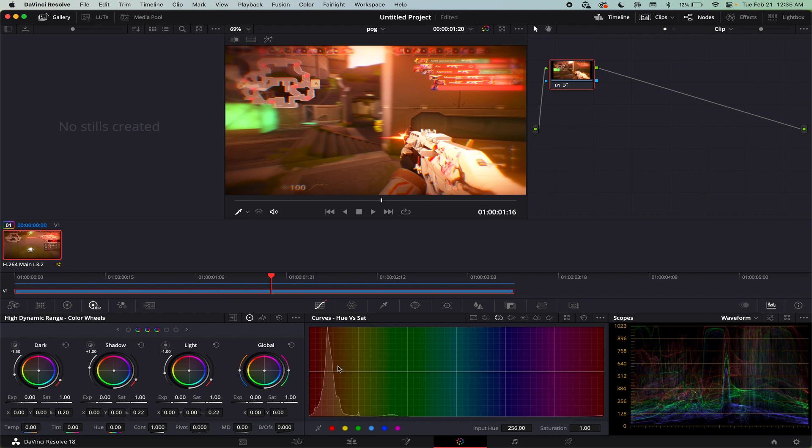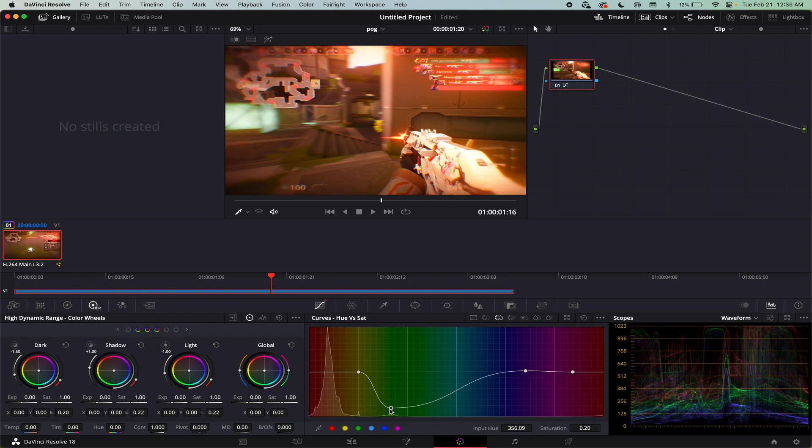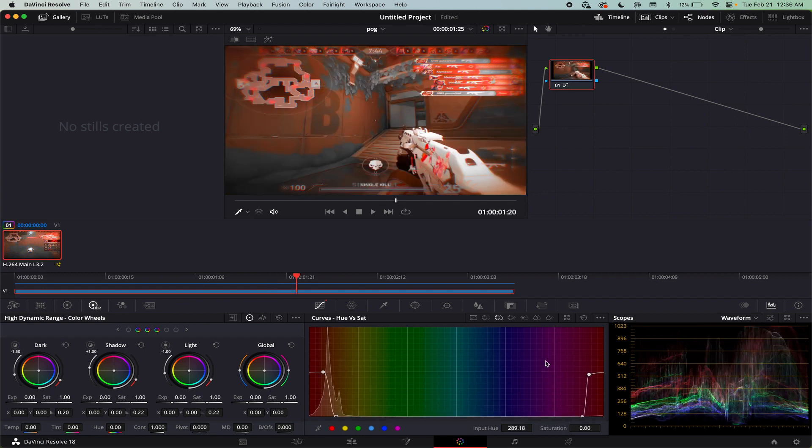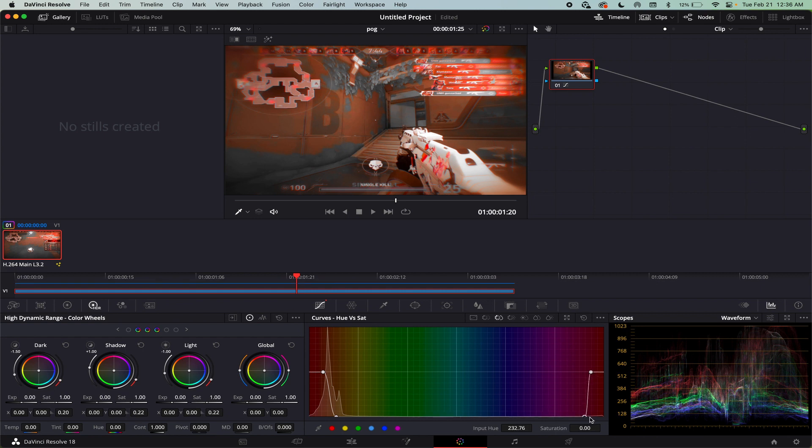For example, let's say I only wanted like the red to be saturated. I could put a point, put a control point there and a control point there and like two here. And then just bring down the saturation of everything that's not red. Okay, I'm making it a bit more aggressive and you can start to see how everything that's not within this range is getting completely desaturated.